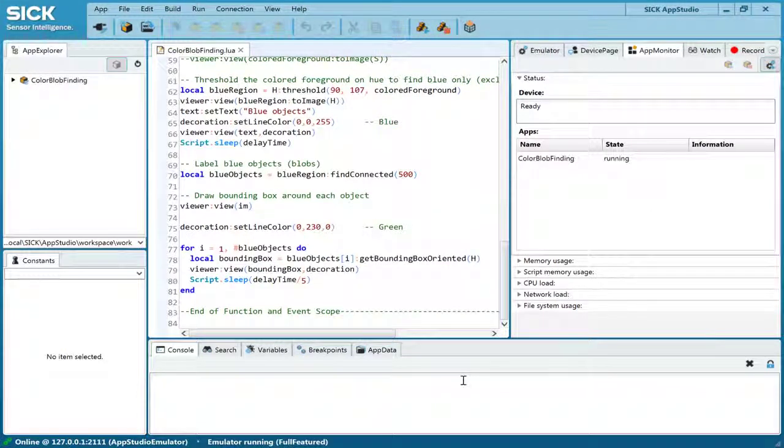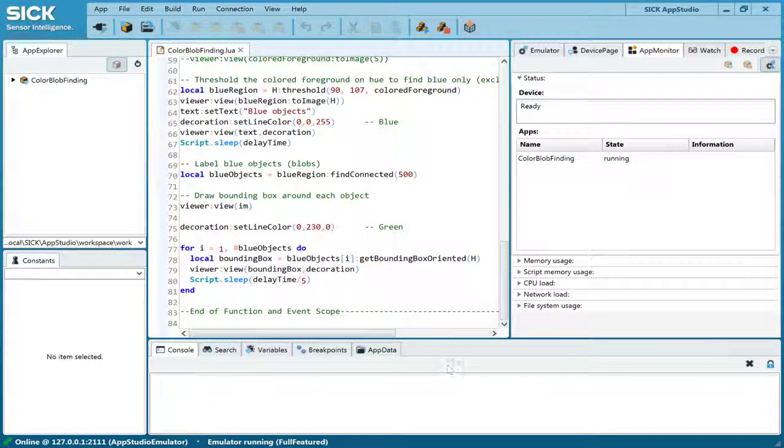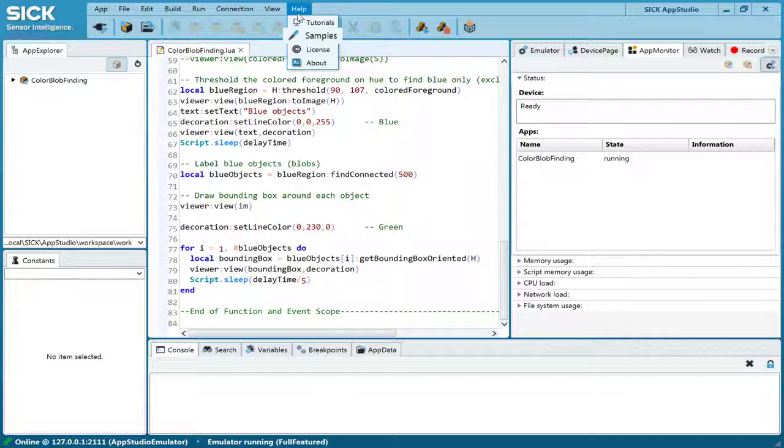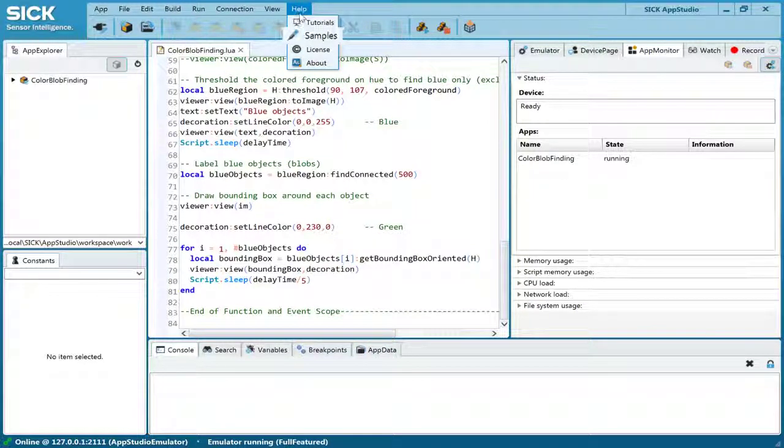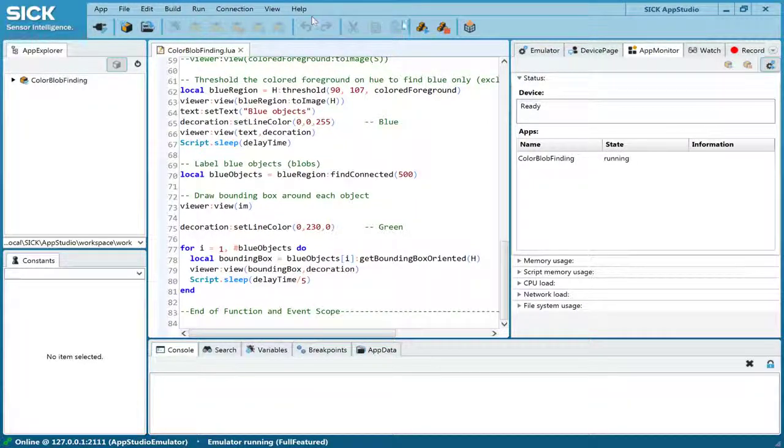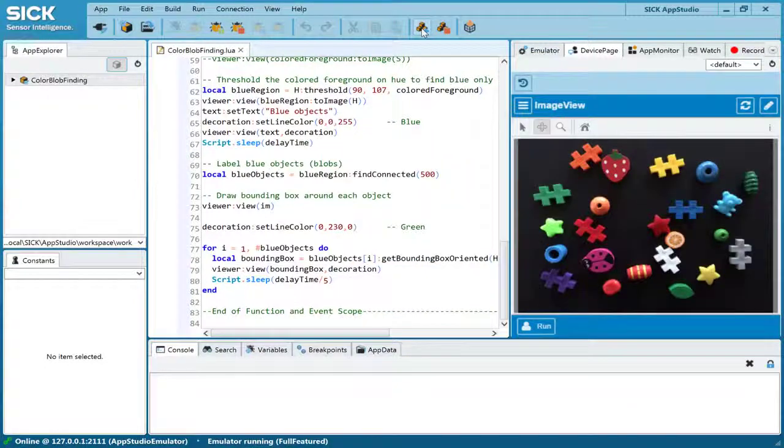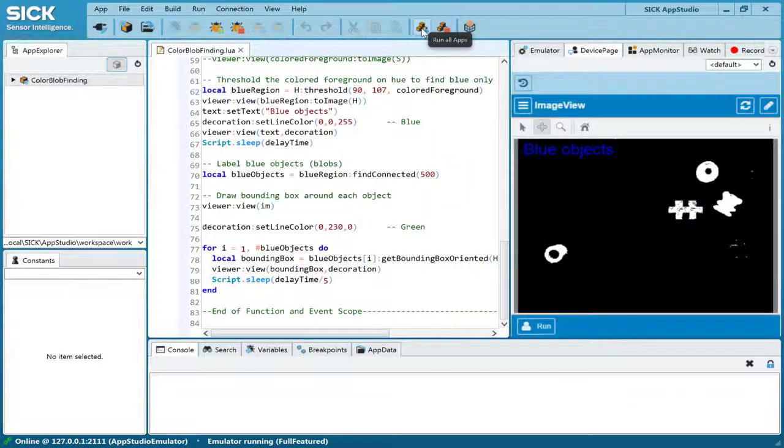A good way to get started is to look at a sample app. App Studio comes with a large number of sample apps, which can be imported into the App Explorer. Once the app is imported, click the Run All Apps button to see the results.